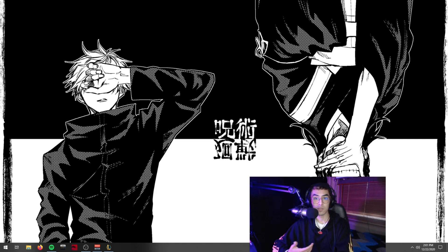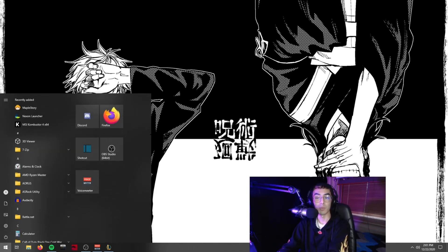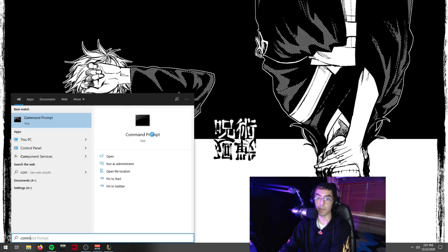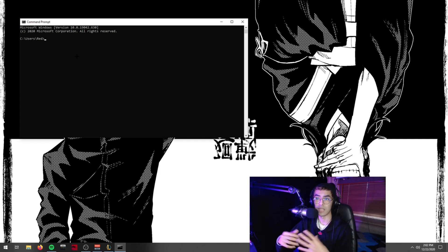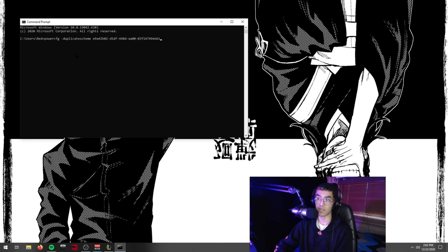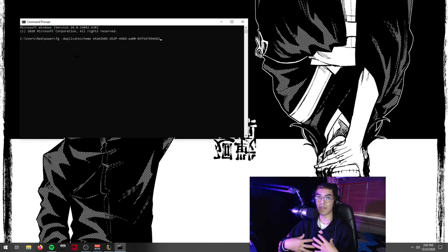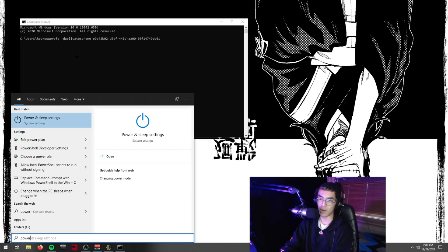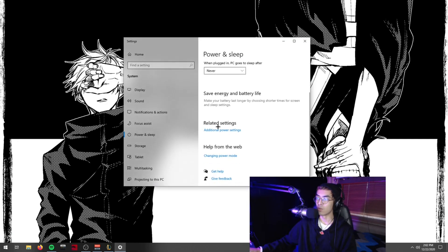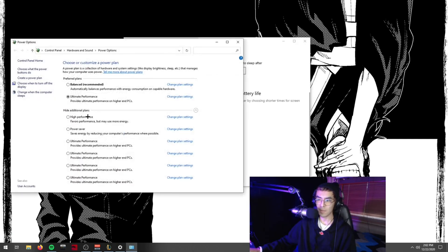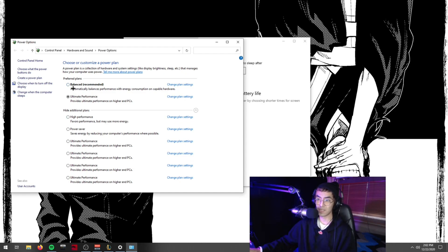That tip segues into unlocking an Ultimate Performance power plan on your computer. Open Command Prompt and paste in the string of text that's in the description of this video. After pressing Enter, it will add an Ultimate Performance power plan option to your computer. I'm not going to run it here because I've made a few of these videos and it adds another plan each time — I already have five Ultimate Performance plans in my power settings — but it's completely safe to use.